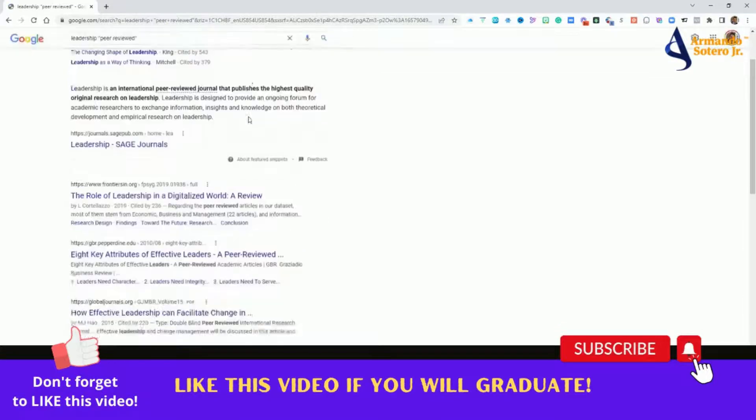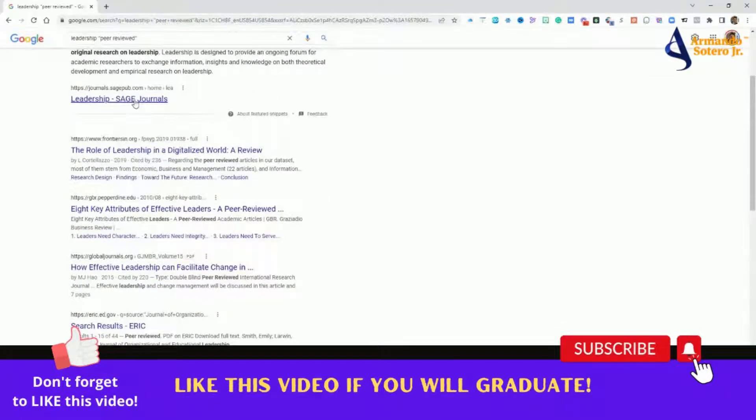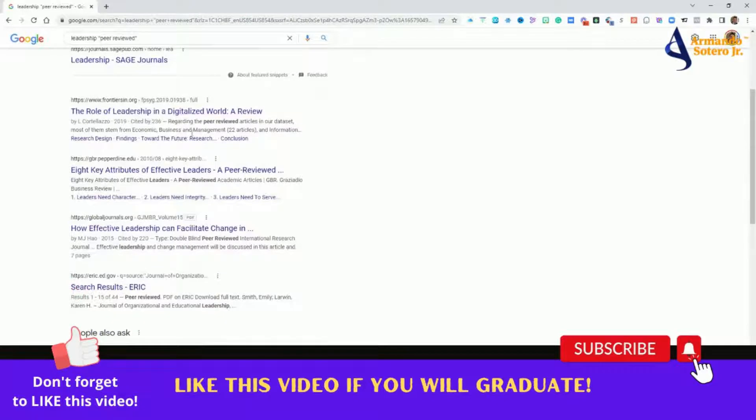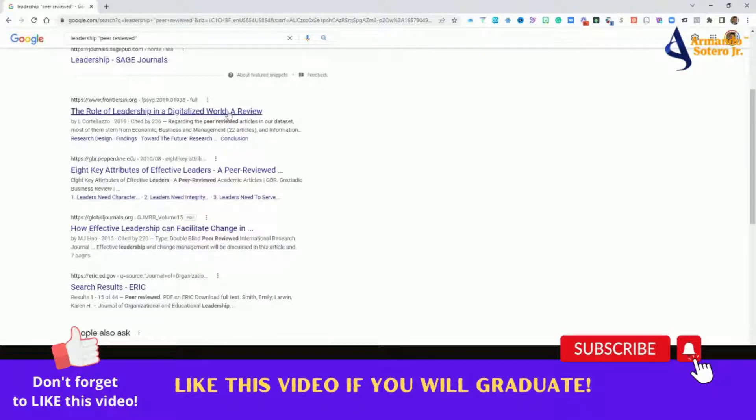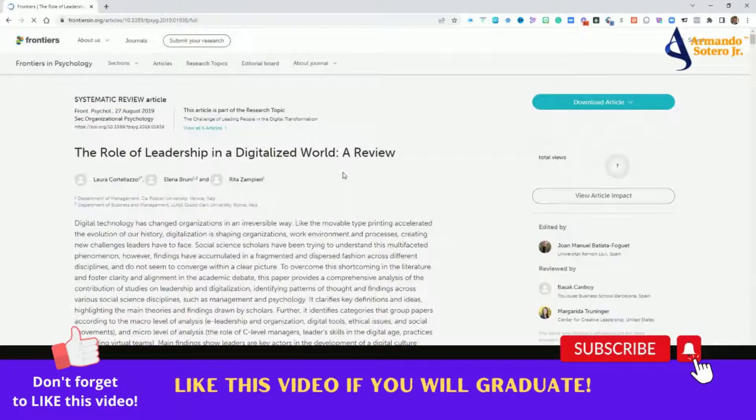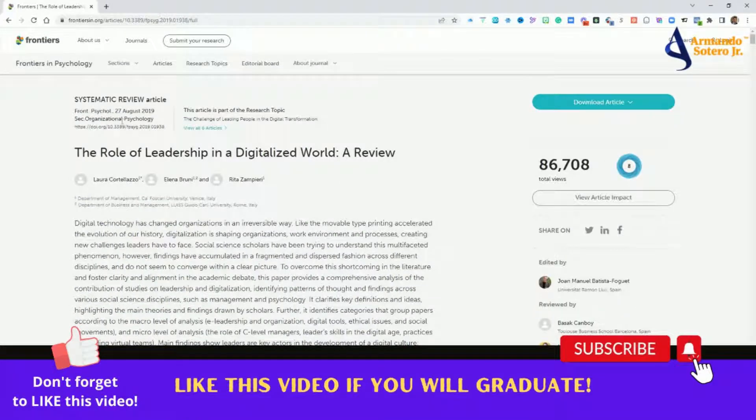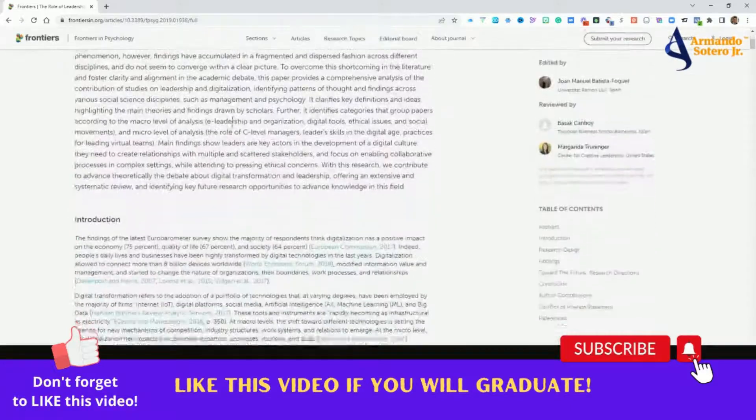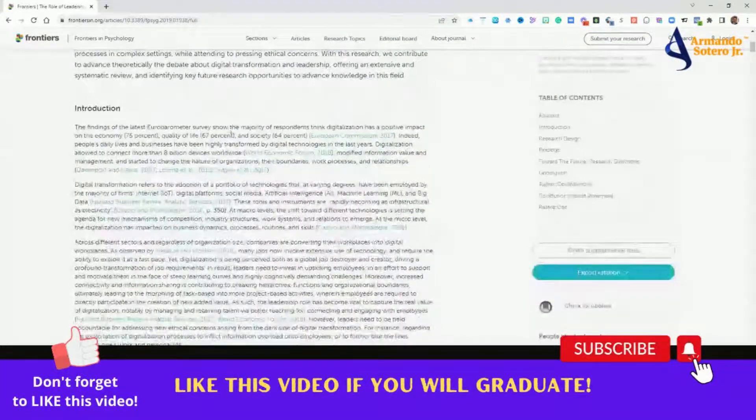So again, now we're going to different organizations and different journal articles that are going to be peer-reviewed. Let's take a look at this first one: the role of leadership in a digitalized world, a review regarding the peer-reviewed articles in our database. So let's click on that, and you can see here that you have all the information to be able to find various articles that now we know are peer-reviewed.